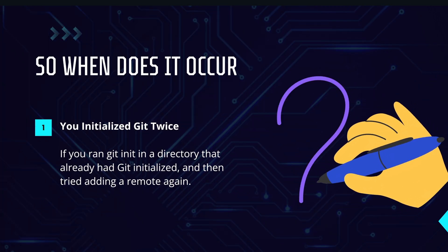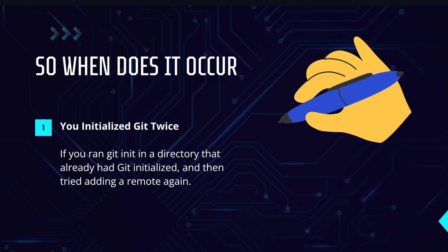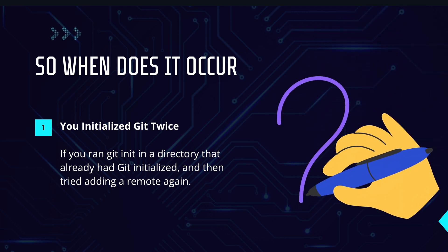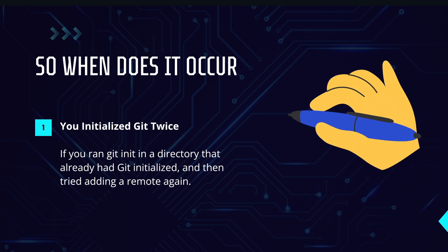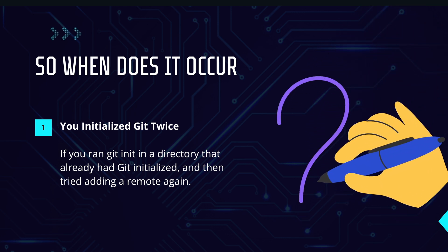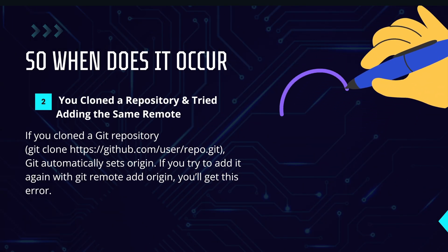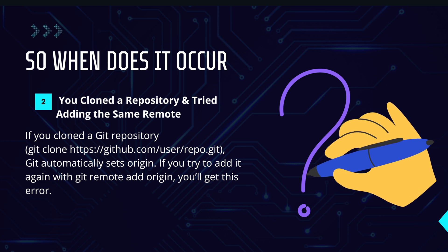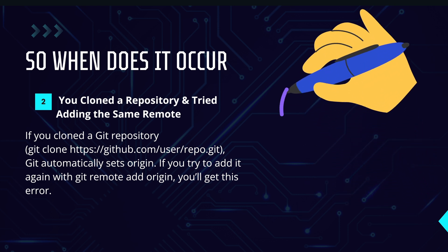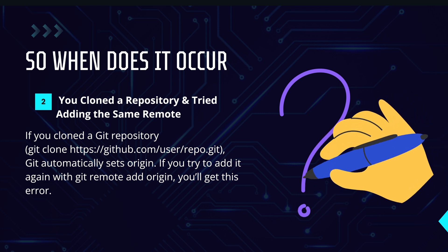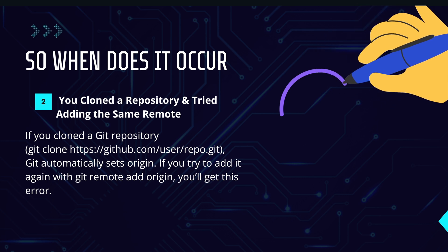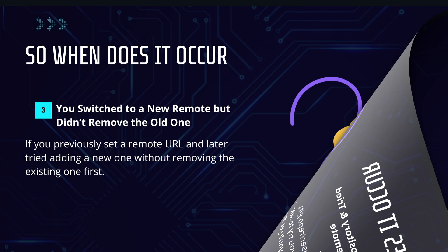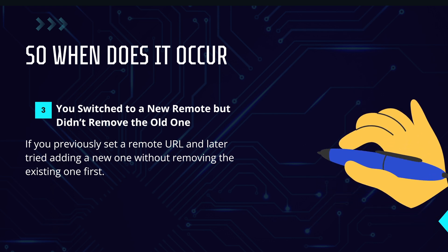So when does this problem occur? Number one: you initialize Git twice—if you run git init in a directory that already had Git initialized and then try to add a new remote again. Second: you cloned a repository and tried adding the same remote URL. Third: you switched to a new remote but didn't remove the old one.